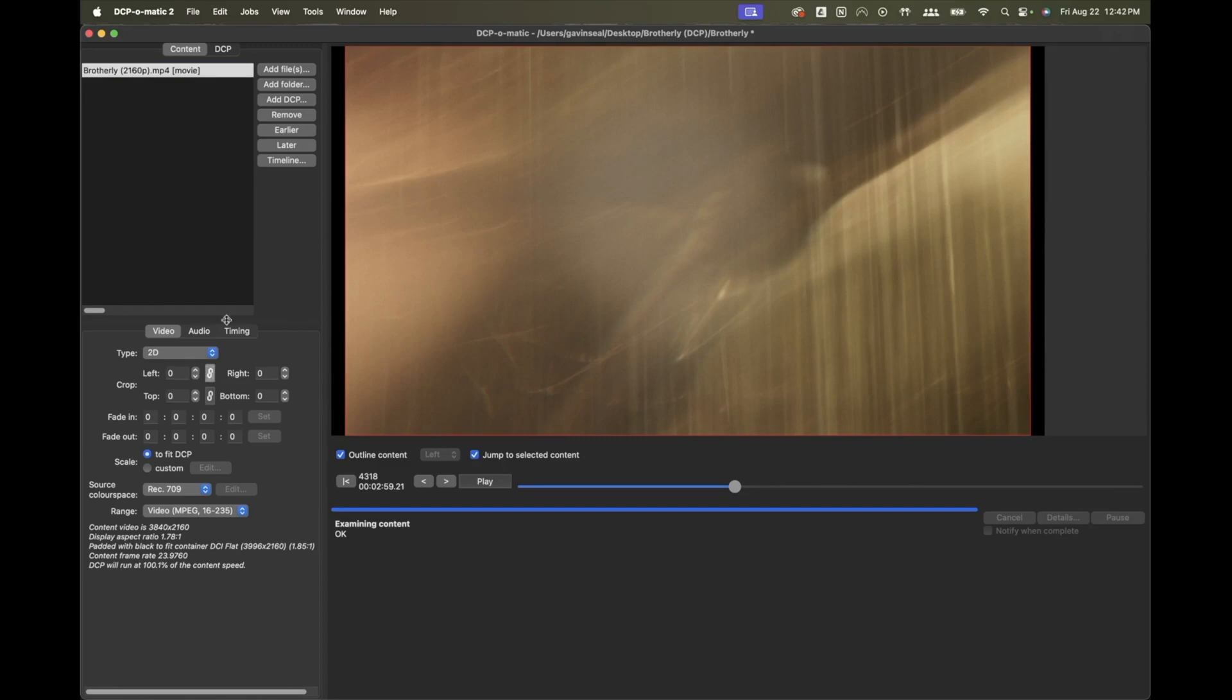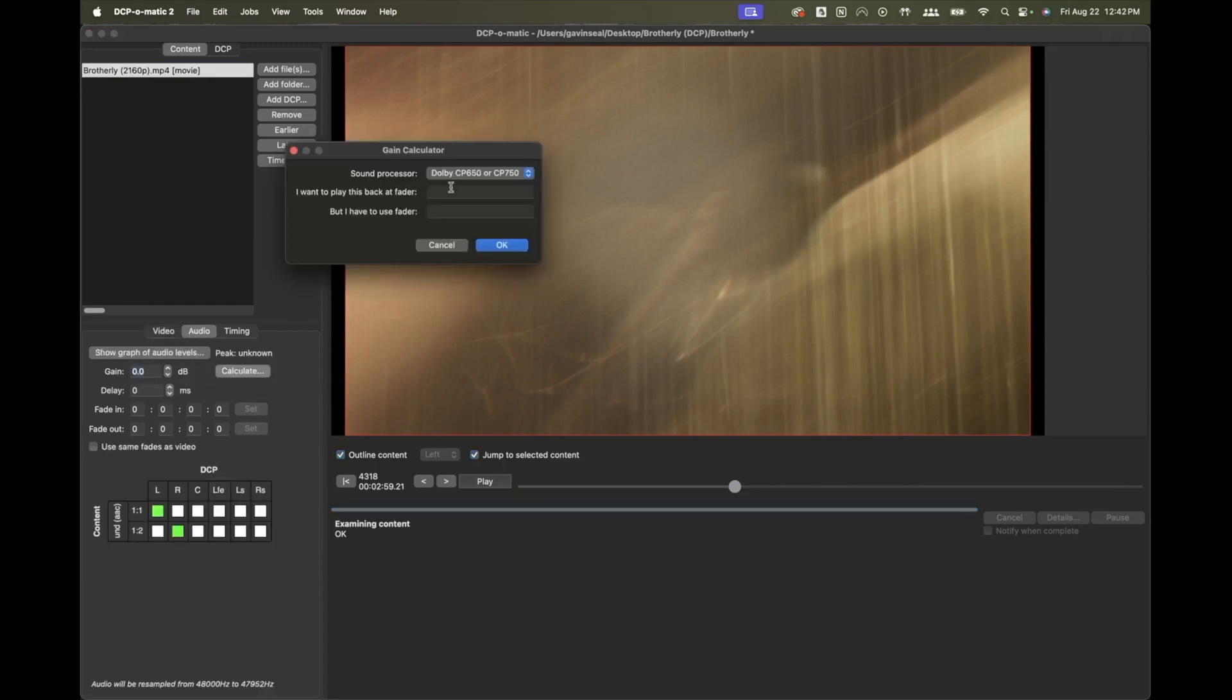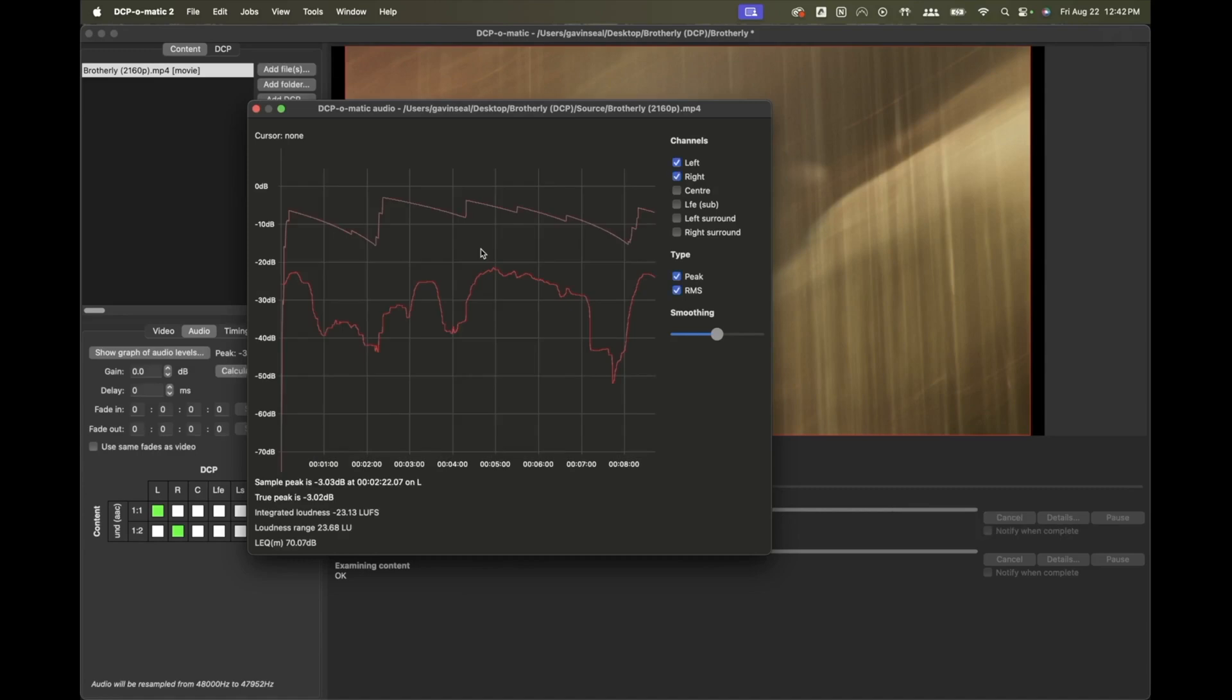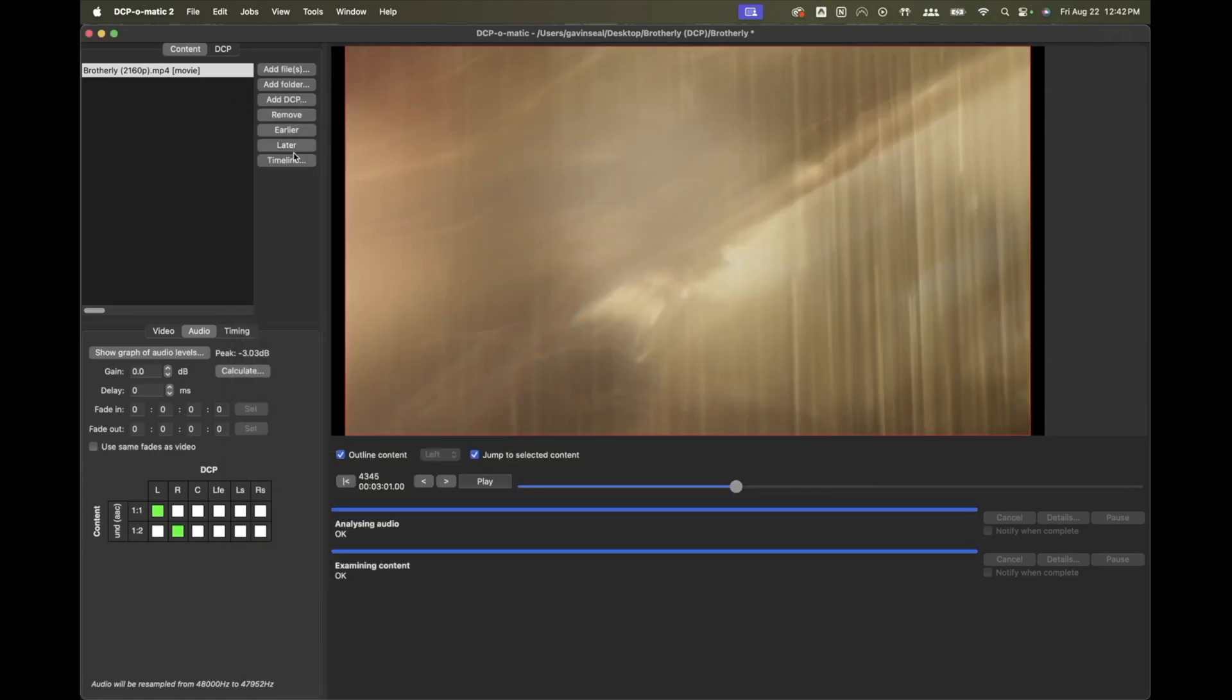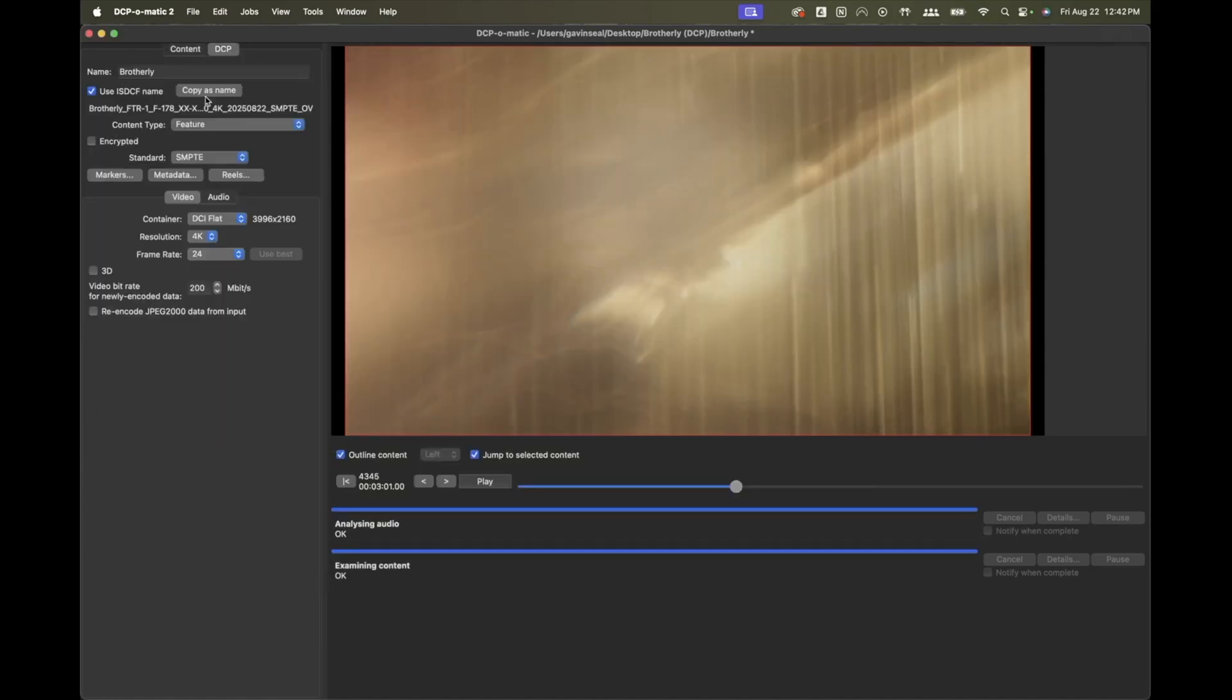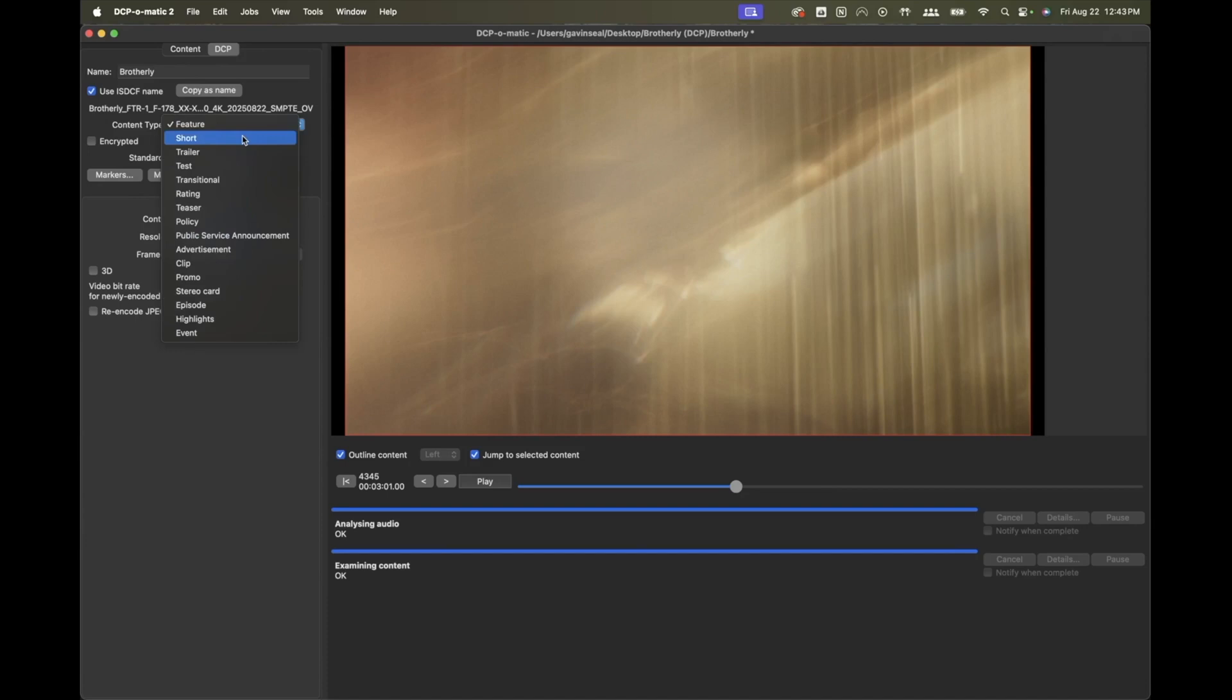I'm going to check that it's respected the audio levels are around minus 23 LUFS. I'm going to leave encryption off and I'll skip markers because it's a short film and the theater should add their own since it'll be screened in a program of short films.